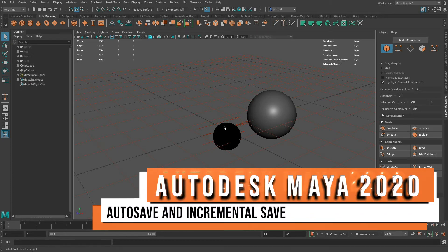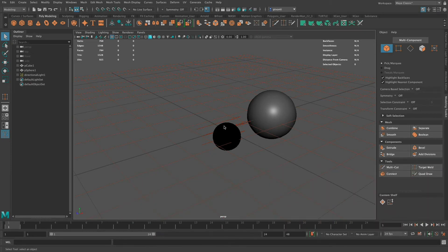Hi there, this is Stephen again. In this video I'll go over the difference between autosaves and incremental saves, setting that up in Maya, and the benefits of both.